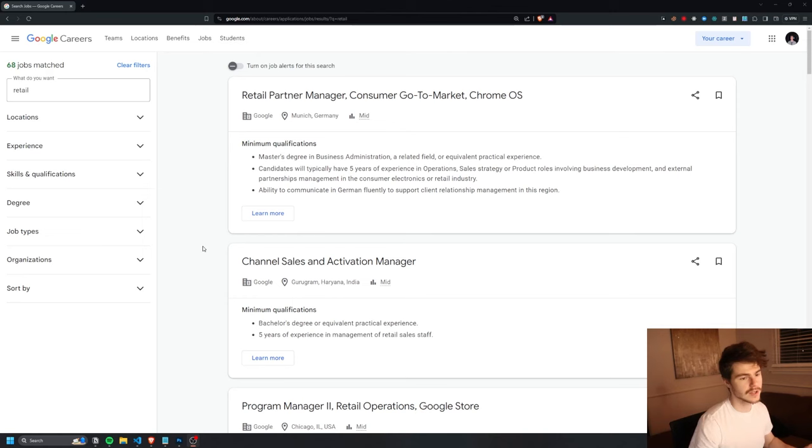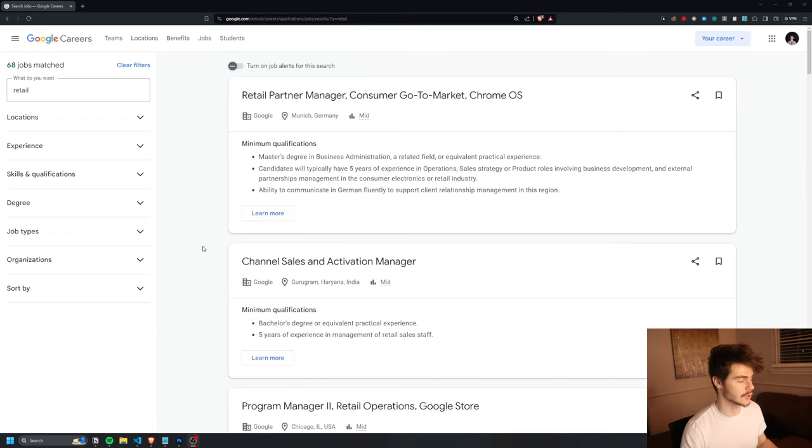Before we get into it, if you want to work with me on any kind of AI or automations project, make sure to book a free time with me in the description below. But anyway, let's get into it. I know a lot of you guys that follow my channel are also in the recruiting space, so today we're going to scrape Google Jobs.